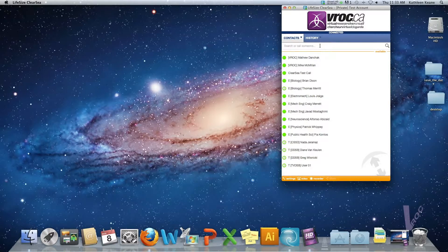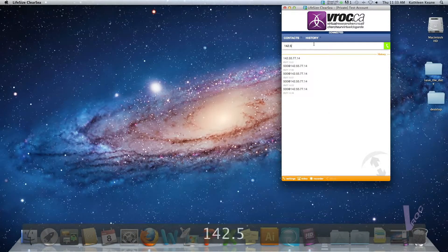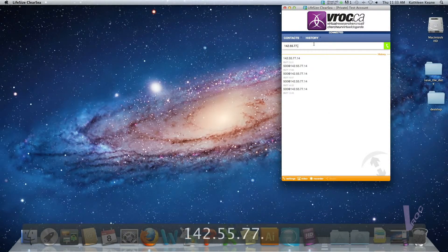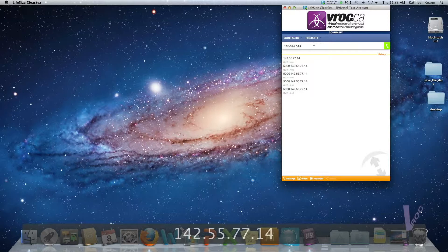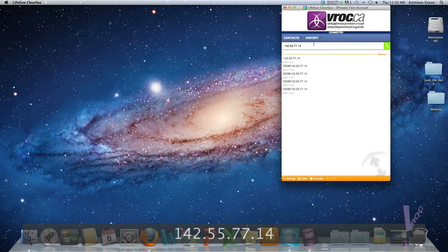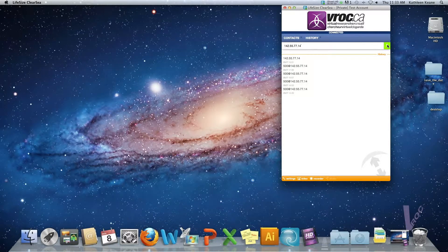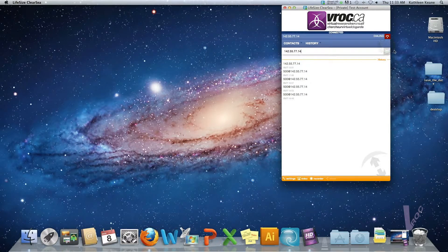The first step is to go to the search or call someone bar here and you're going to type in the IP address of the bridge. The first one I'm calling here is our Kodium bridge. When you type in the IP address you can hit enter on your keyboard or you can click the green button here to start calling the bridge.